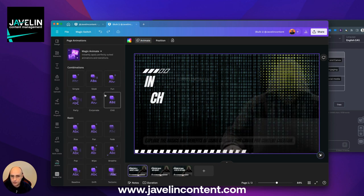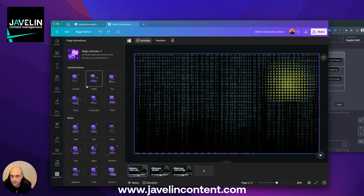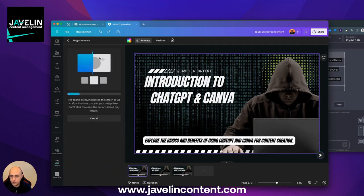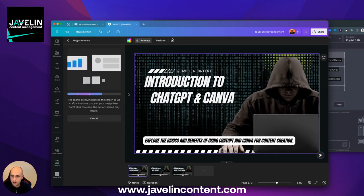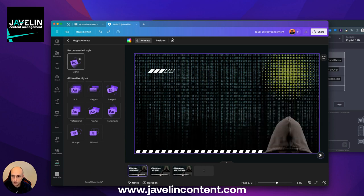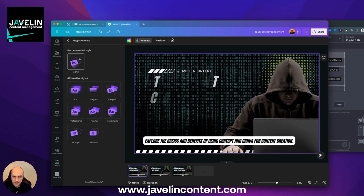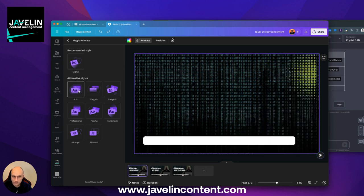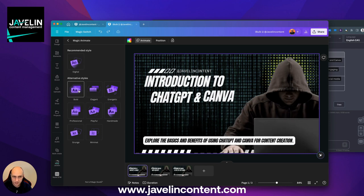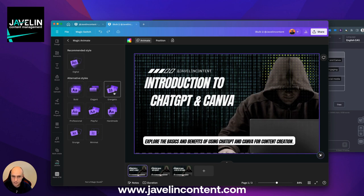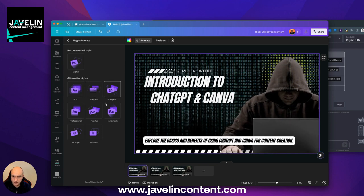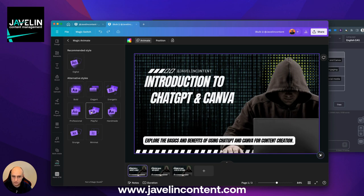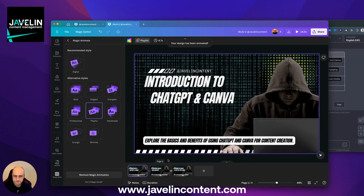So if I do animate on here, it's got magic animate up here, which is one of Canva's new features for their AI introductions, where it'll look at all the different ways of animating the content on your page. I think that's quite nice. There's lots of different styles of doing that. Energetic. Playful. That's quite nice. I like that one. Let's do that. Just for the sake of the argument. So all of these now have that.